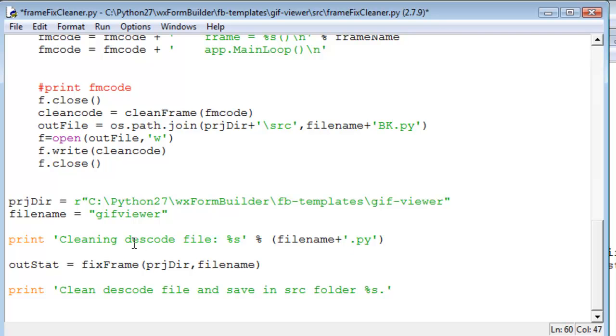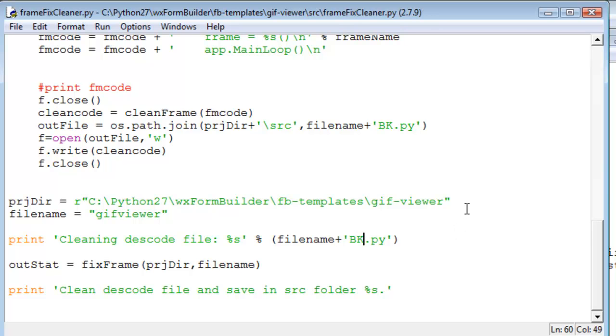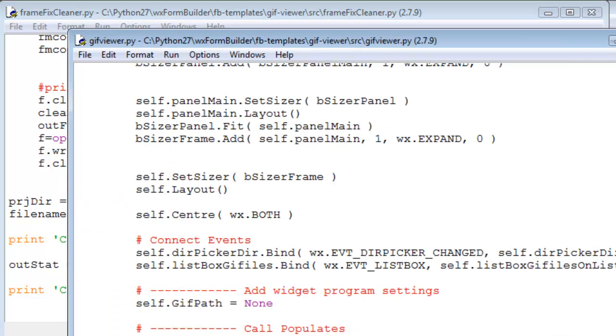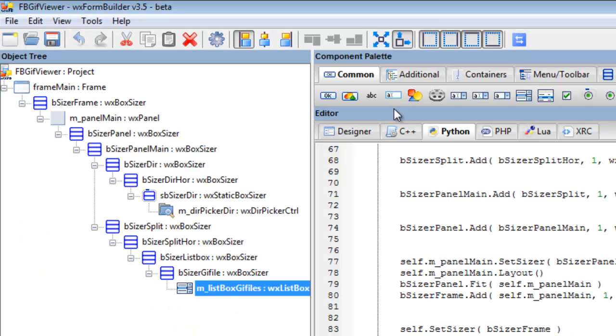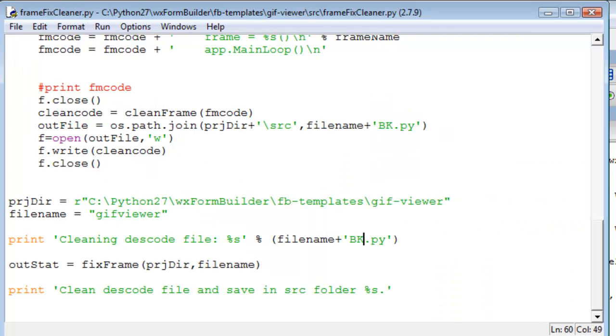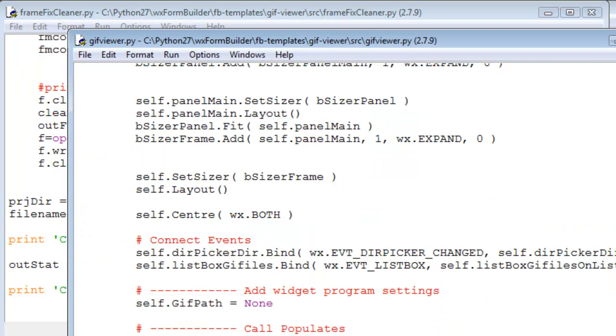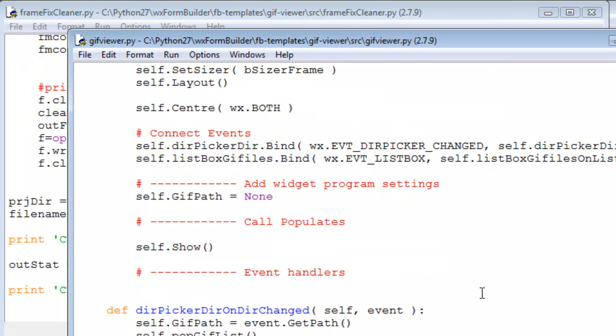It's not necessary, but just get in the habit of doing that. Now we save it. Now we know that should we make any changes in WX form builder, we won't go over our code that we've written in here.